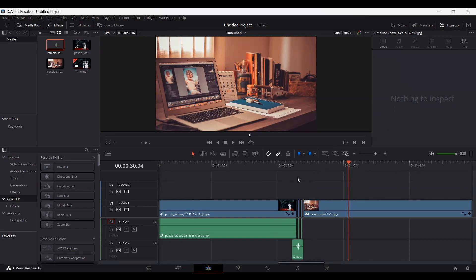So this is how you can add this transition effect in your videos to make them more interesting. I hope you like the video and I'll see you in the next one.